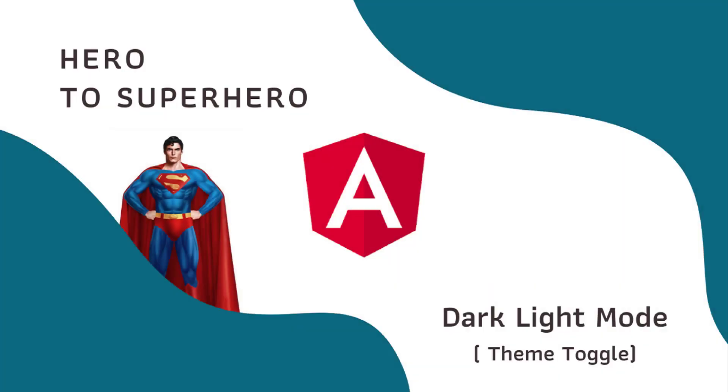Hi friends, welcome to the new series Angular Hero to Superhero. If you are a beginner trying to learn Angular, there is another series Angular Zero to Hero in which I have explained all the basic concepts. You can find the link in the description. In this Angular series Hero to Superhero, I am focusing on advanced concepts.